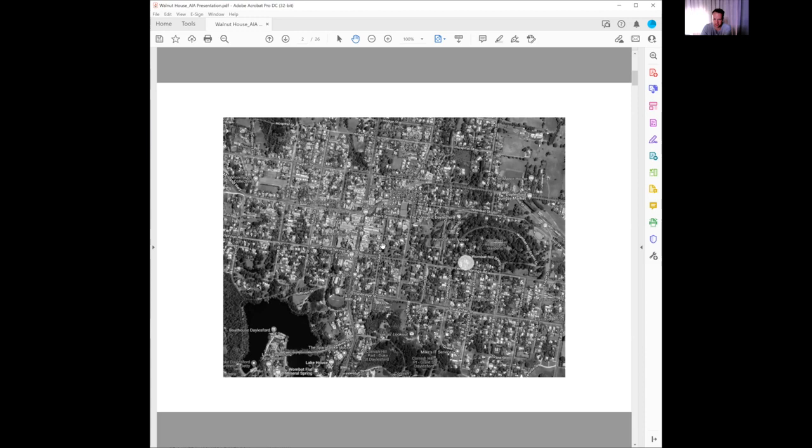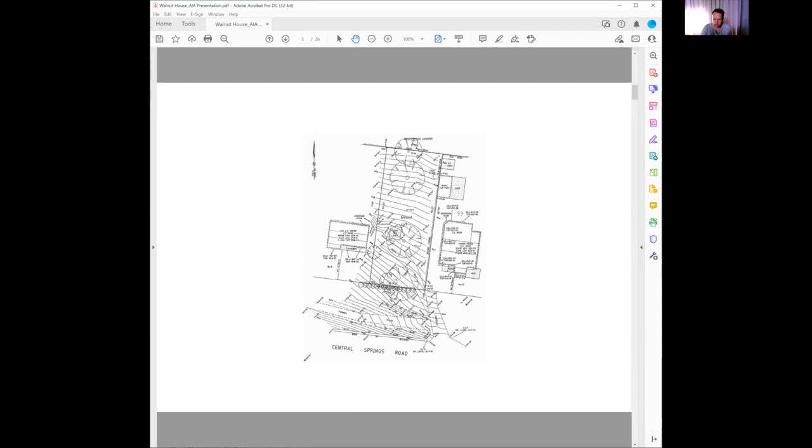Dalesford Lake here, the lake house, and then the botanic gardens up on the hill. This little circle here is where our house is located, adjoining Central Springs Road and backing onto the gardens. The site itself, as you can see, same orientation with north up the page.